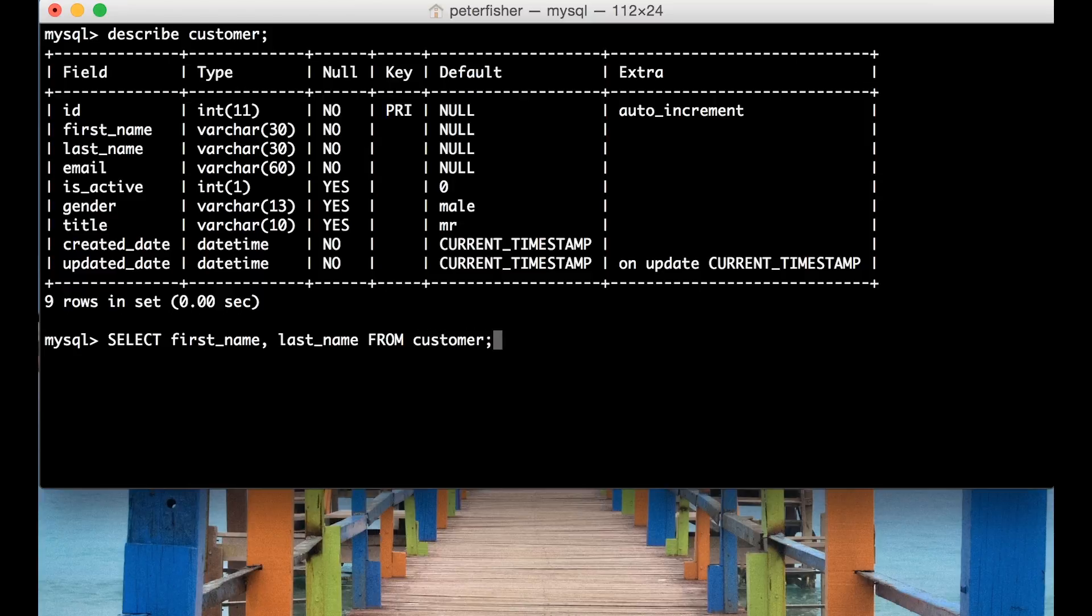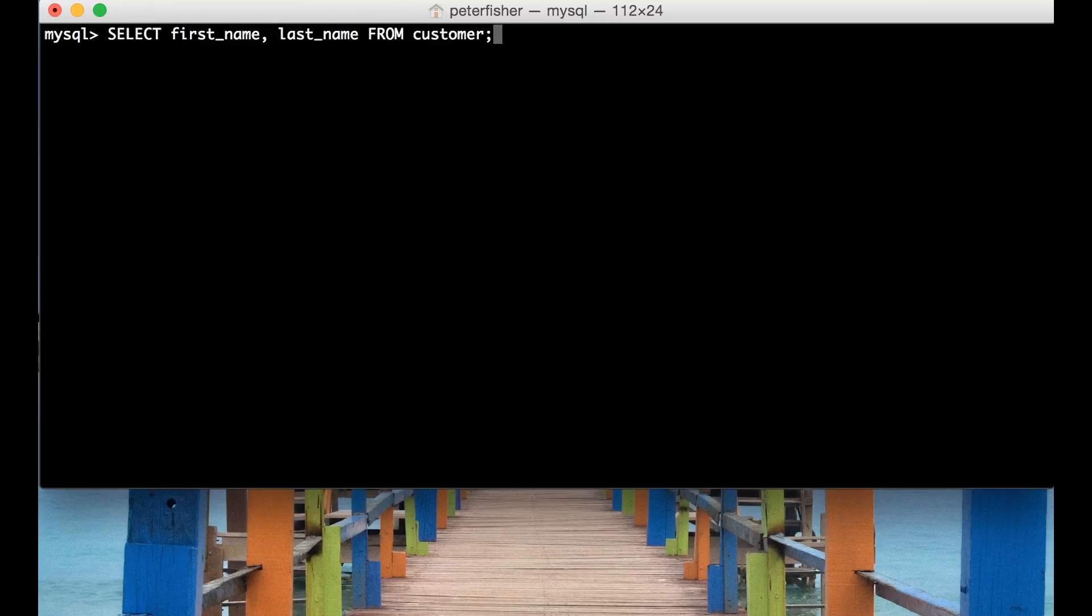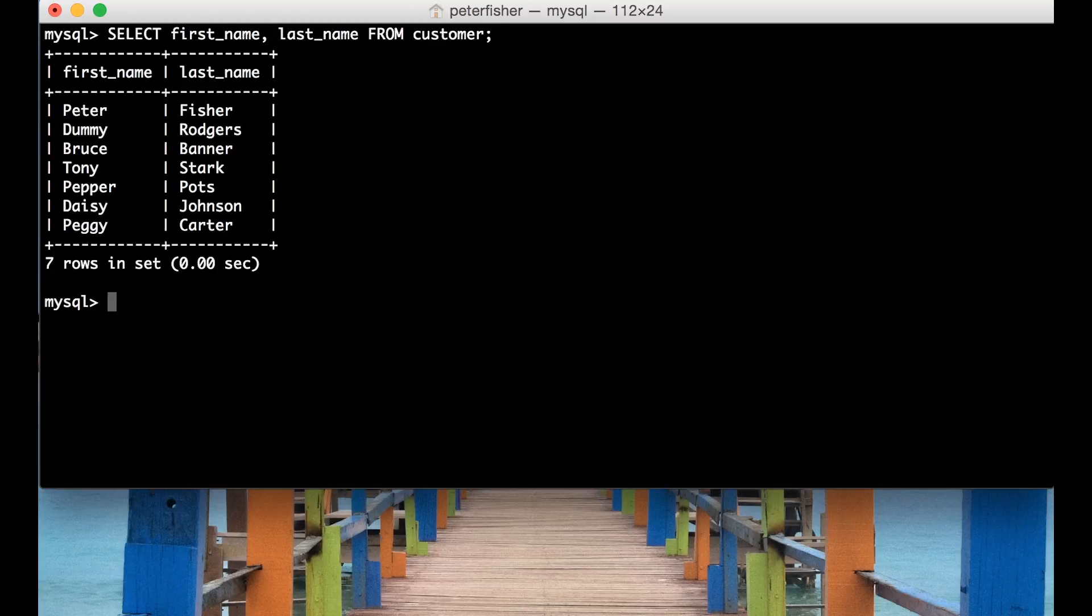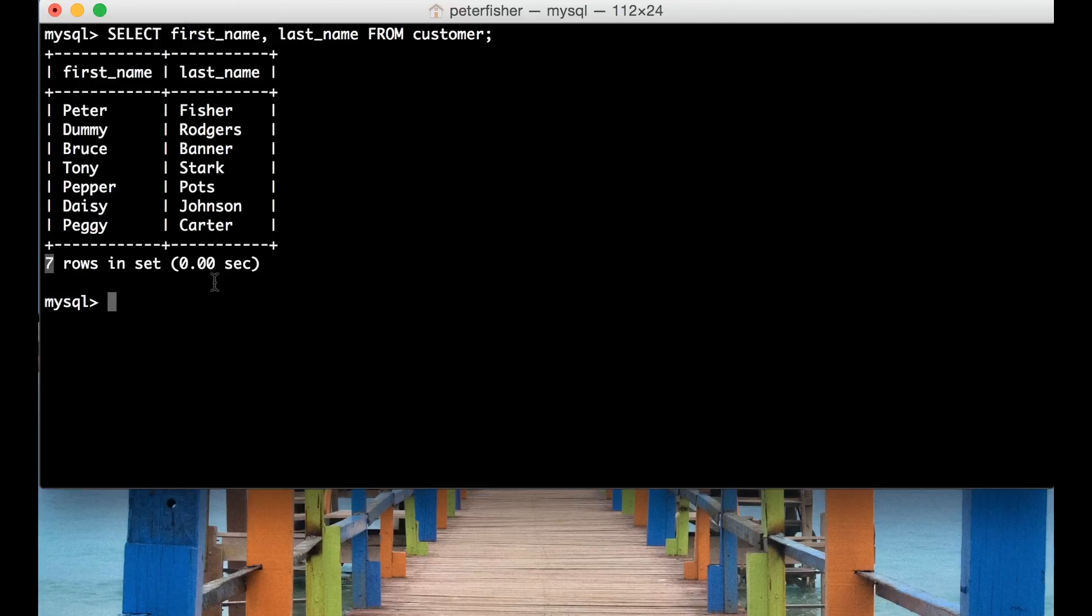Okay so I'm going to run that on another line and we can see that only the first and last names have been returned. We can see that all of them have been returned because seven rows have been returned which is what we got last time.